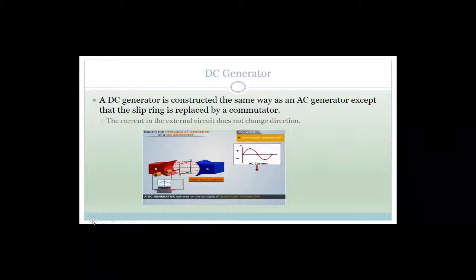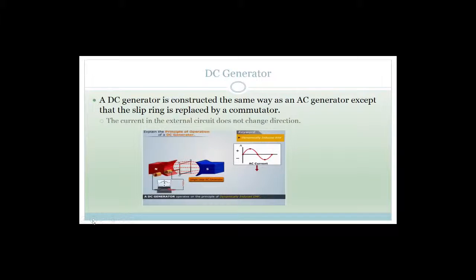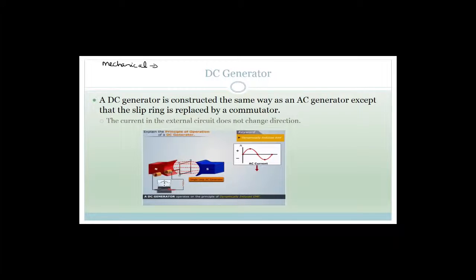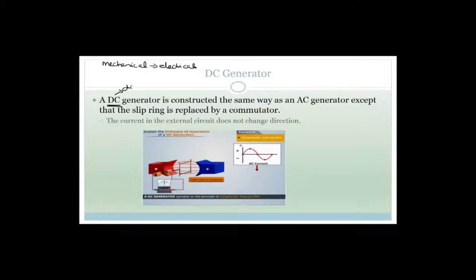Now let's talk about a DC generator. We're still talking about a generator, so we're still looking at the transfer of energy from mechanical to electrical. But this time we're talking about a DC generator — it is producing direct current.